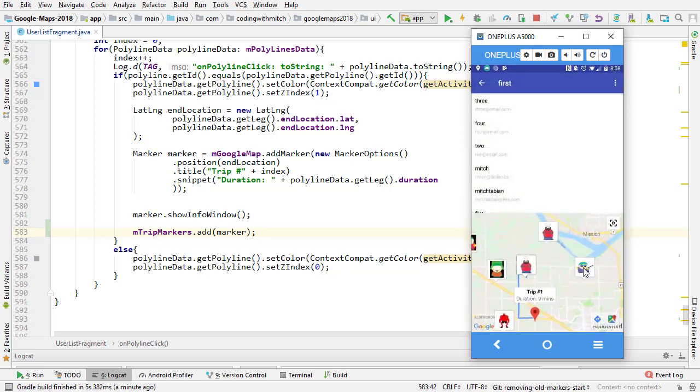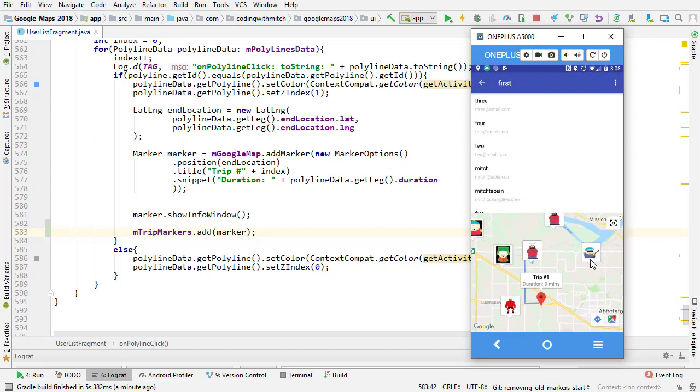You can see that that one is replaced and added back onto it. The marker, the trip marker is removed, and also the icon marker is added back to the map. Everything is working as we expect.